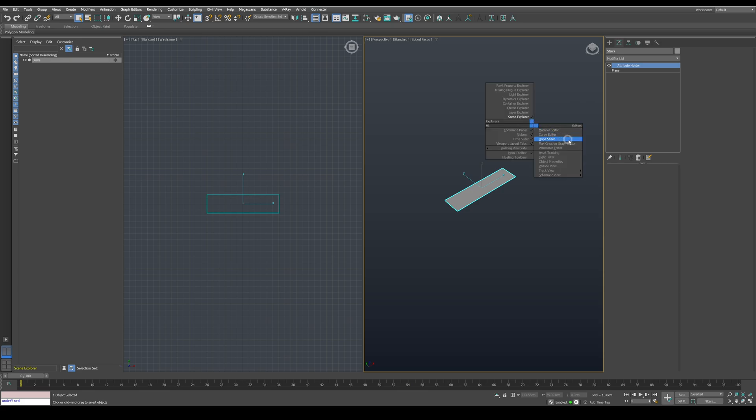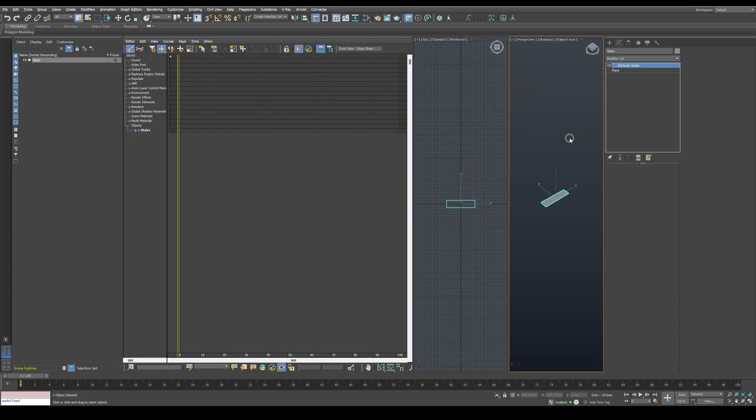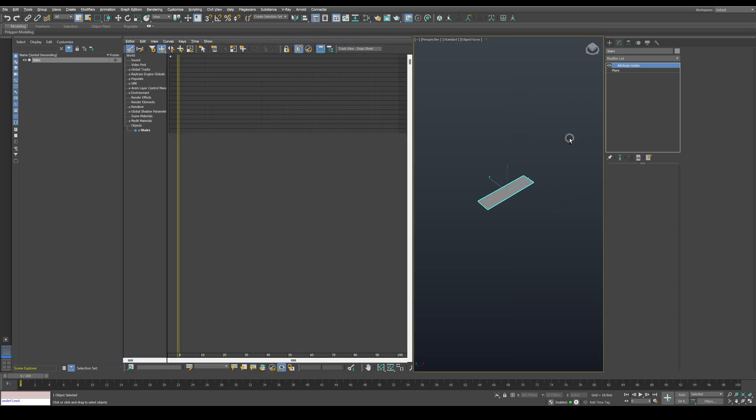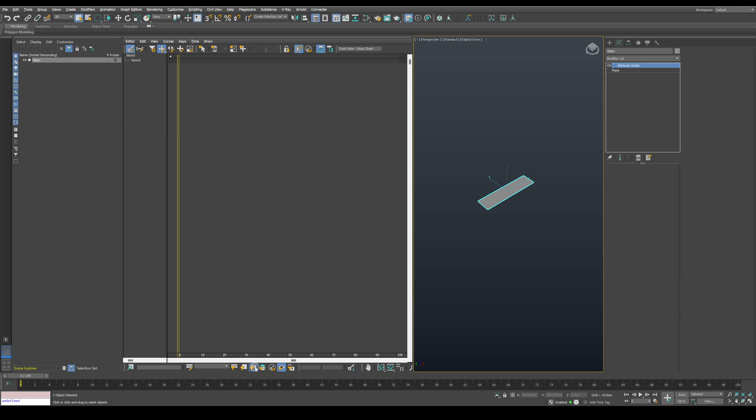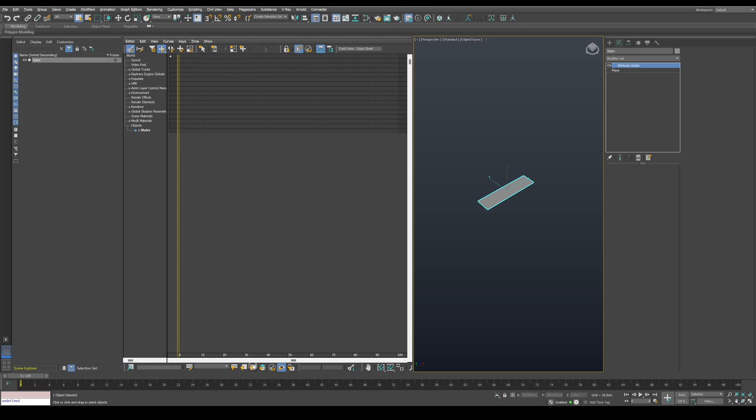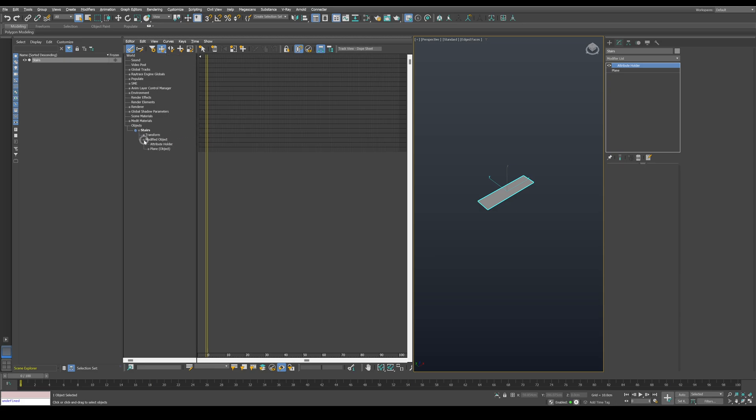Now press J on the keyboard and open the dope sheet. You will need to press on this button over here to show all the objects in the scene. Expand the stairs, open modified object and expand plane.